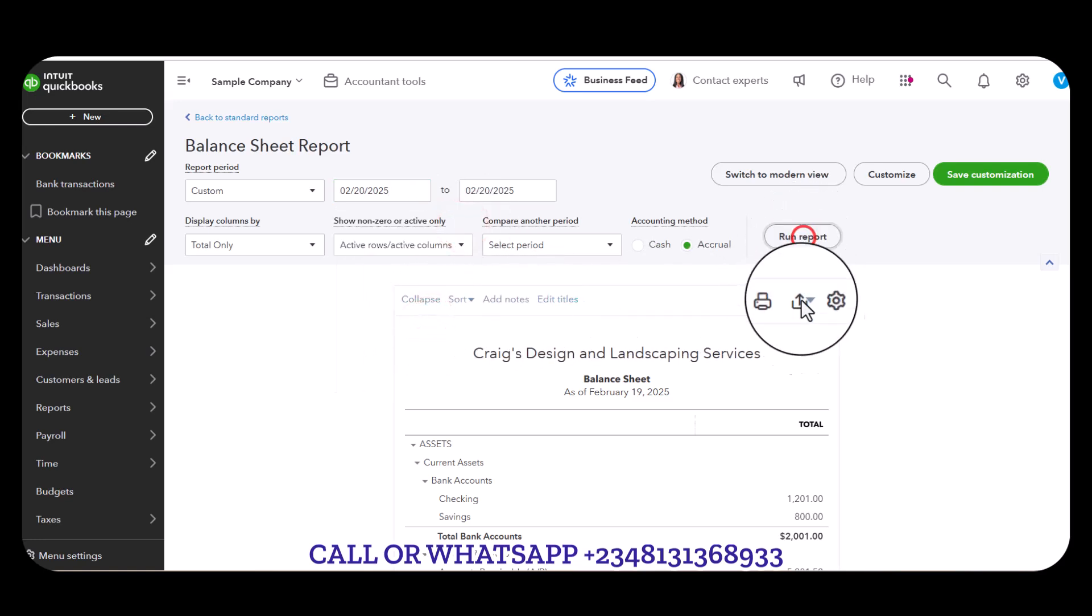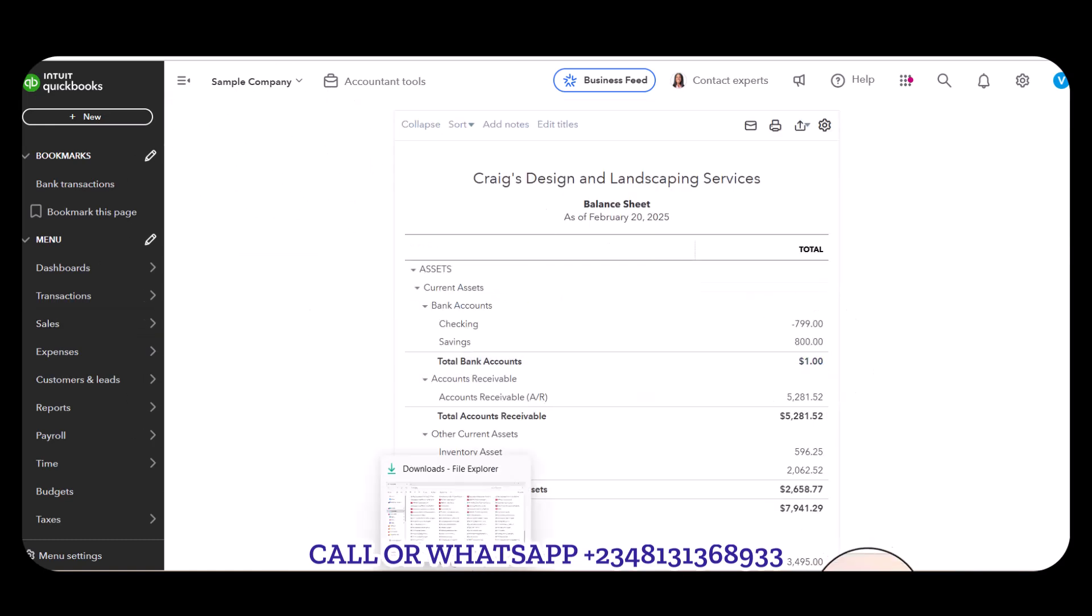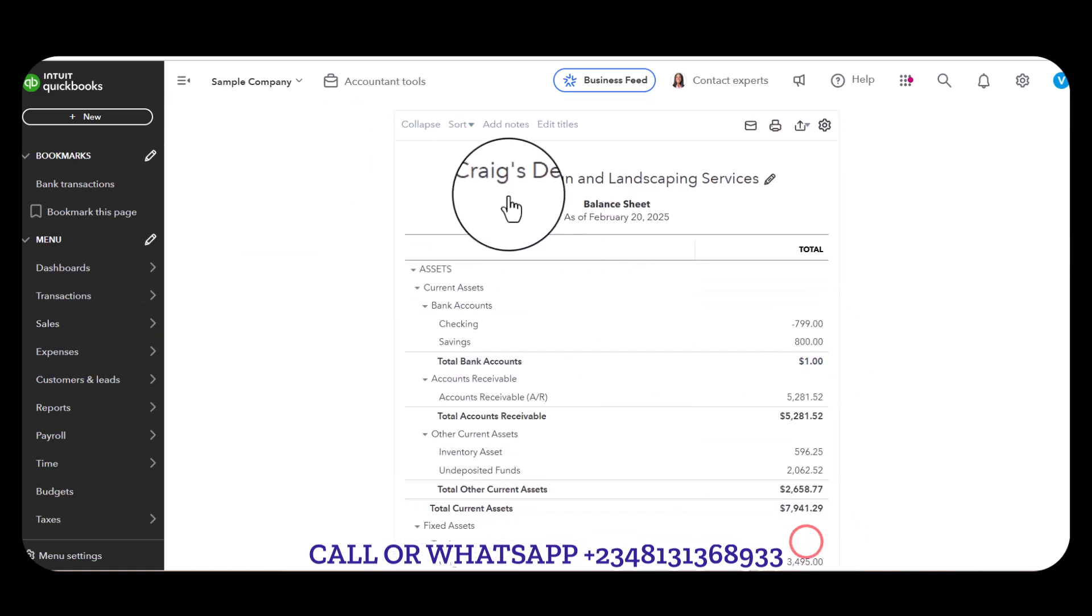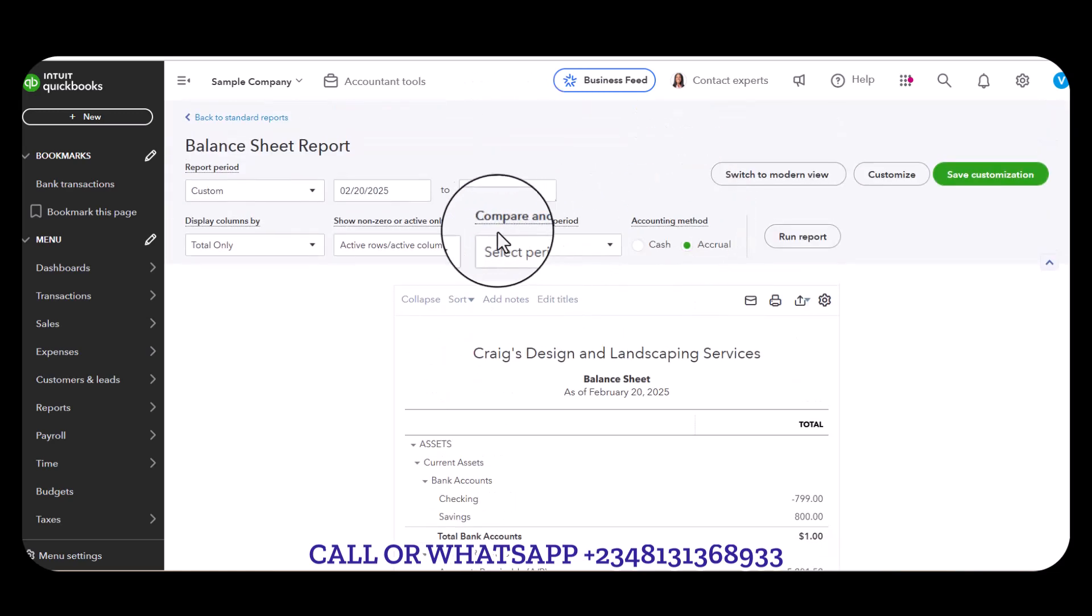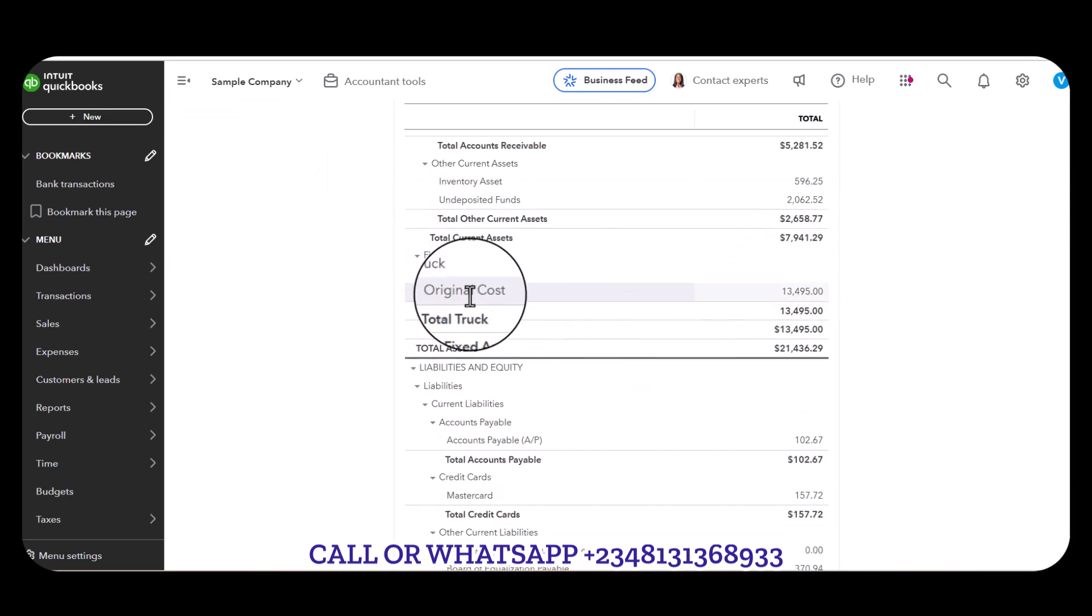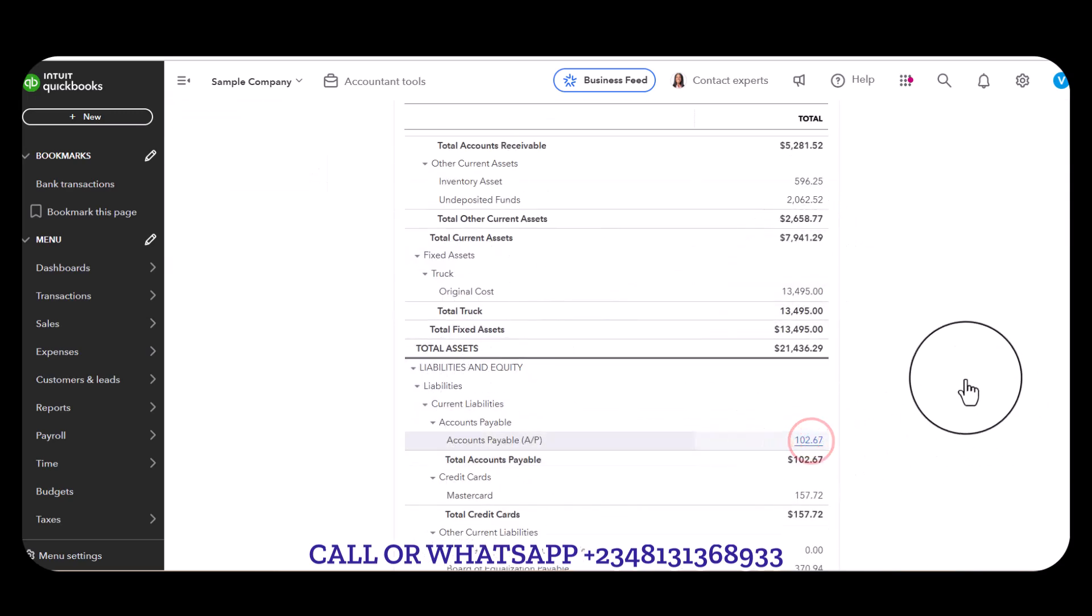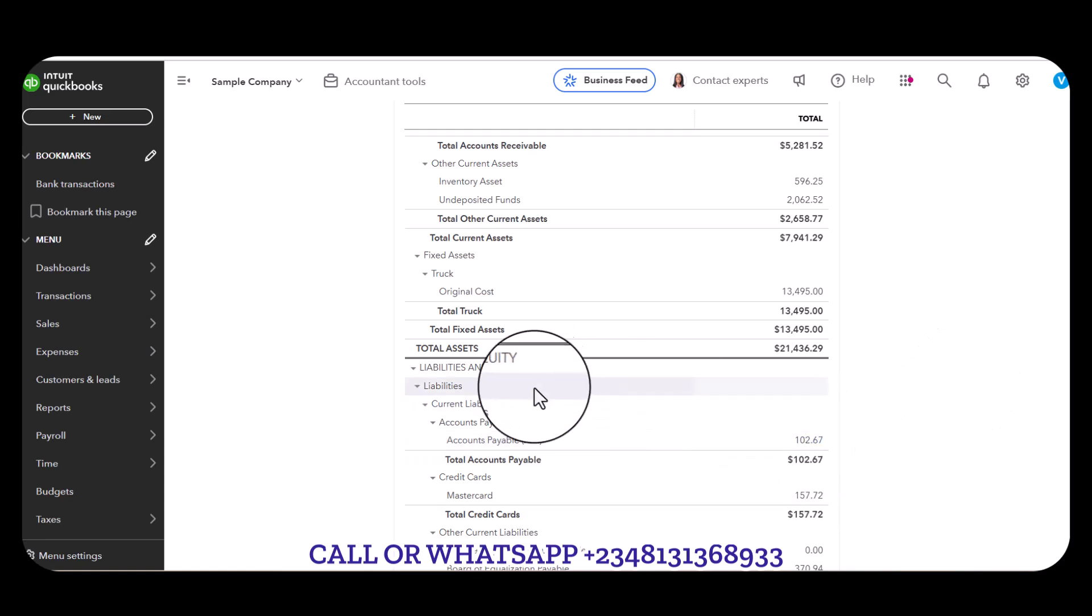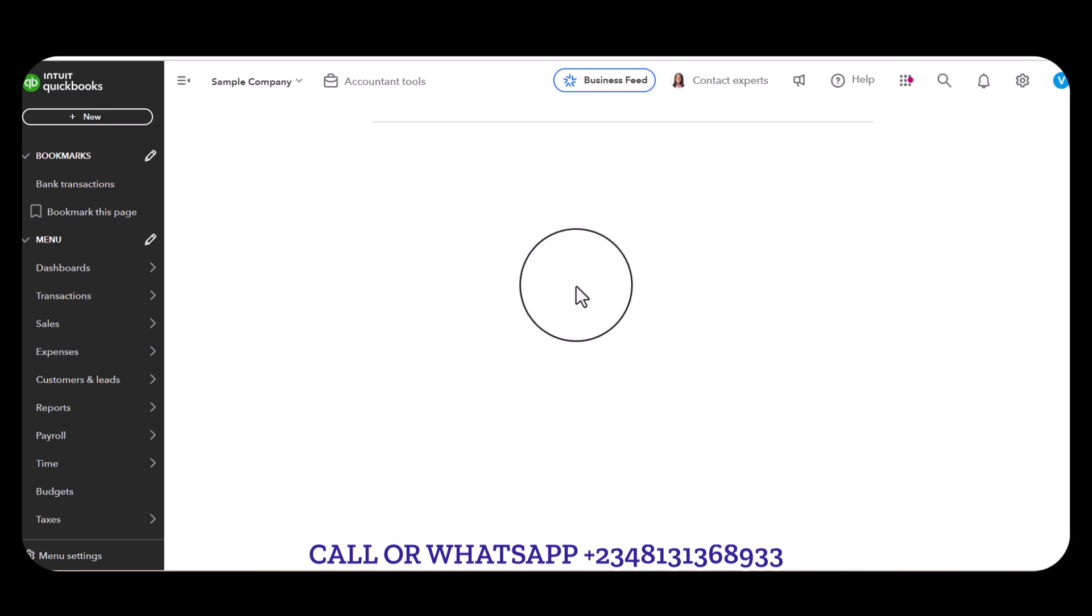Then I'll click on Run Report so that it updates. After running reports we'll come straight to Account Payable, this value 102.67, so let's see what it's going to give us.